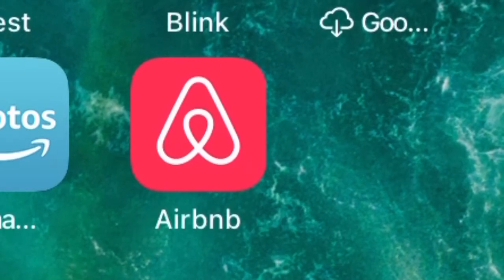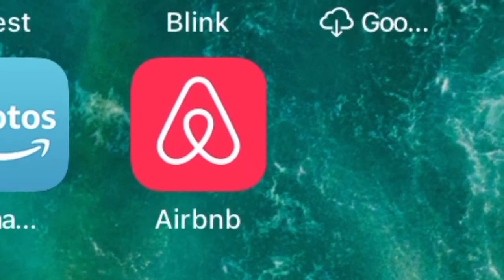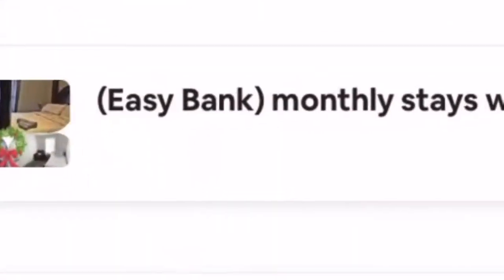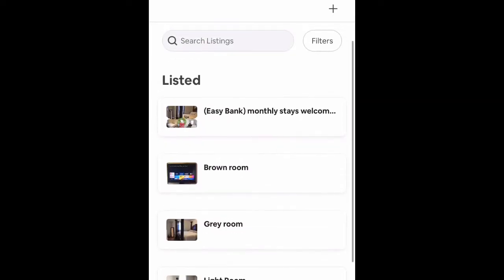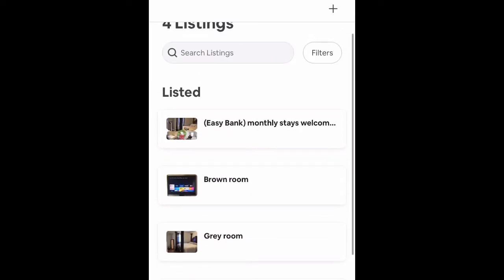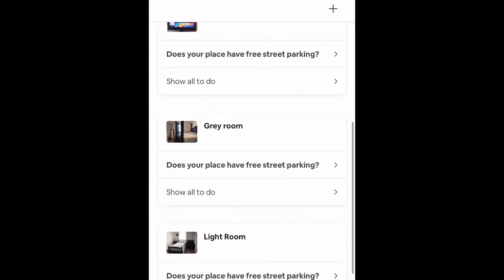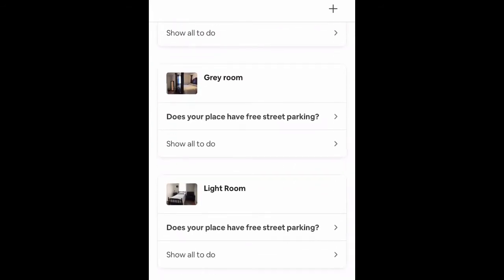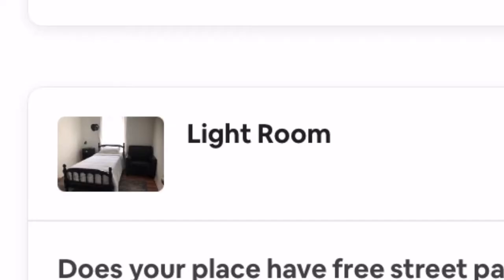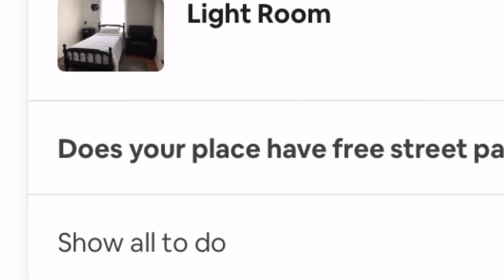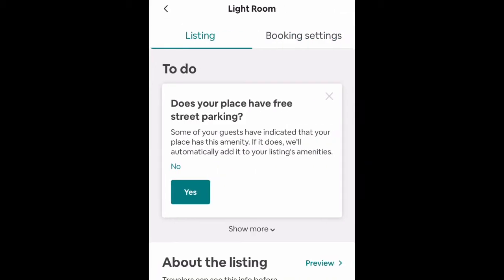If you want to set your minimum and maximum stays, let's go into the app. We're going to go to the listing and choose which listing we want to adjust the maximum and minimum stays for. I'm going to choose the Light Room, which is my last individual room listing, and click on that.